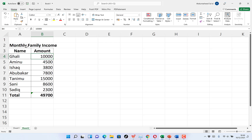For example, let's take a look at this monthly income of a family — monthly family income. These are members of a given family and each one of them has a given amount that he earns on a monthly basis. Maybe they work in different establishments, but this is their take-home every month. I've put a total at the bottom — they all made 49,700, any unit, maybe ringgit, naira, or dollars. So at this point, we want to plot a pie chart of this whole data.